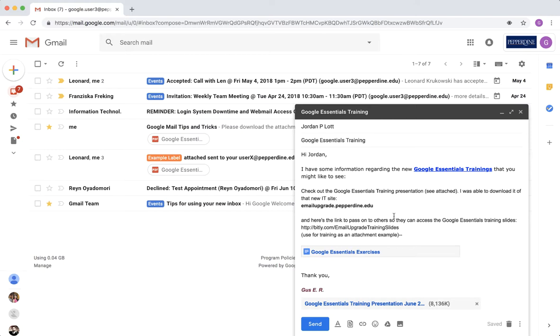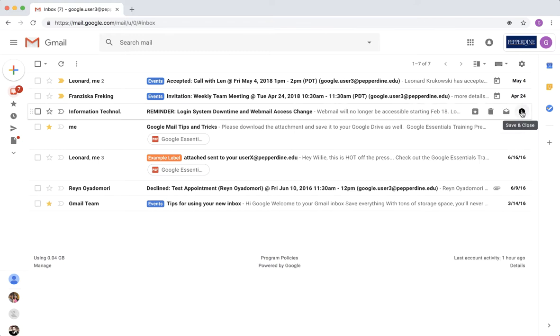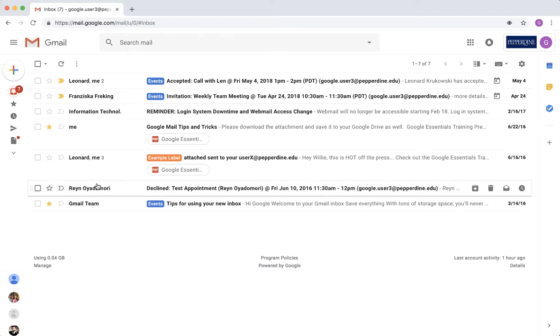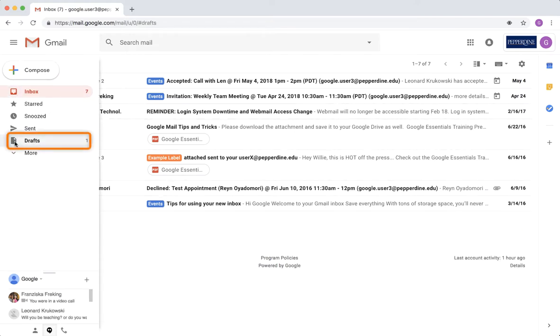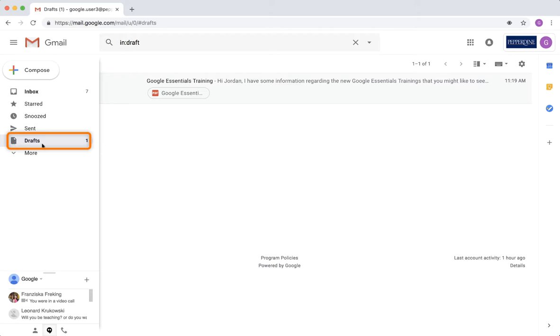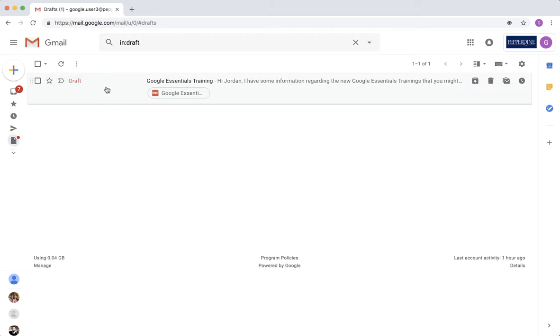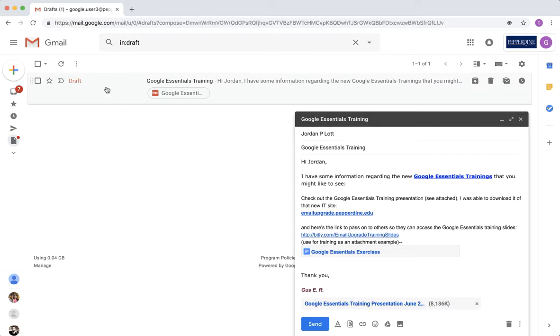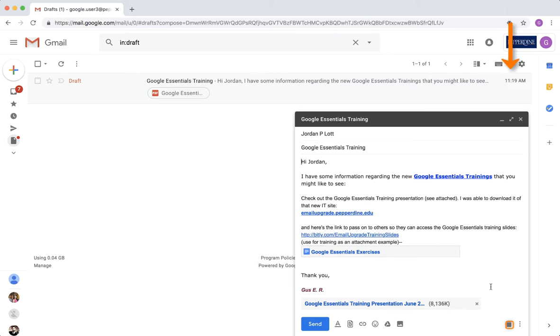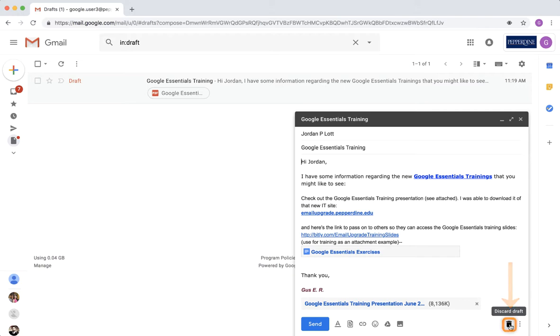To close a message that you want to complete at another time, click the X in the top right corner of your message window to save and close the message. You can access the message in your drafts label. If you want to permanently remove a message that was started, click the trash can icon in the bottom right corner of the message window to discard the message.